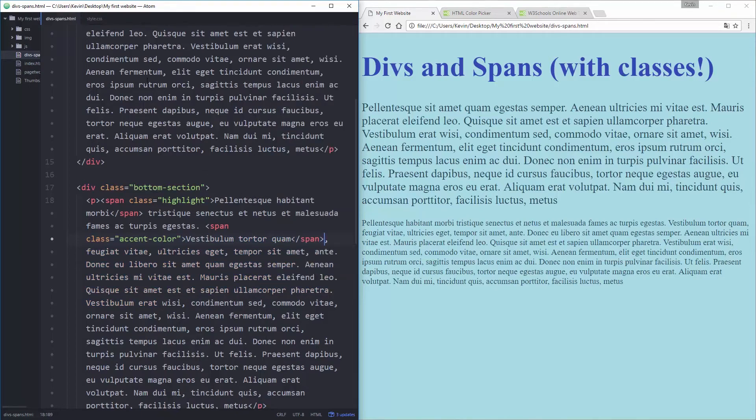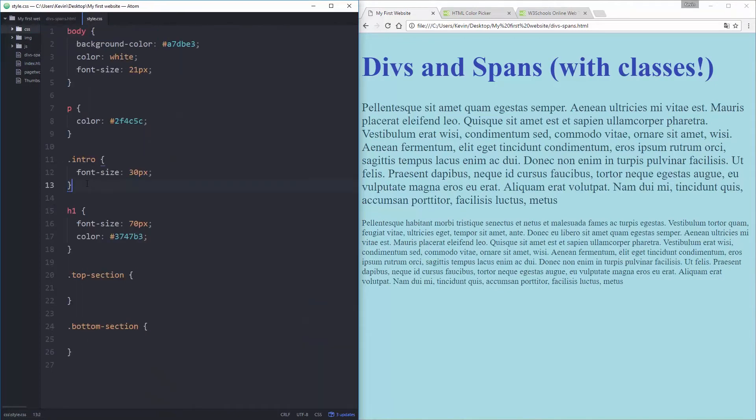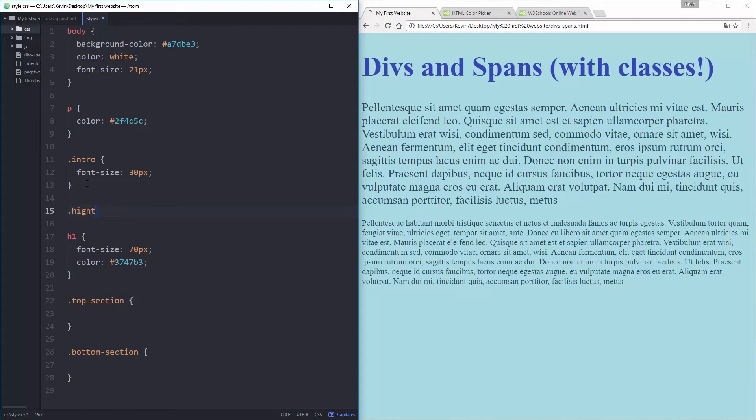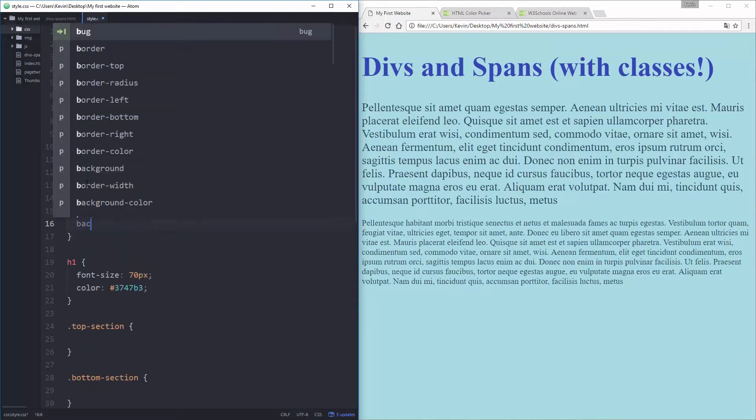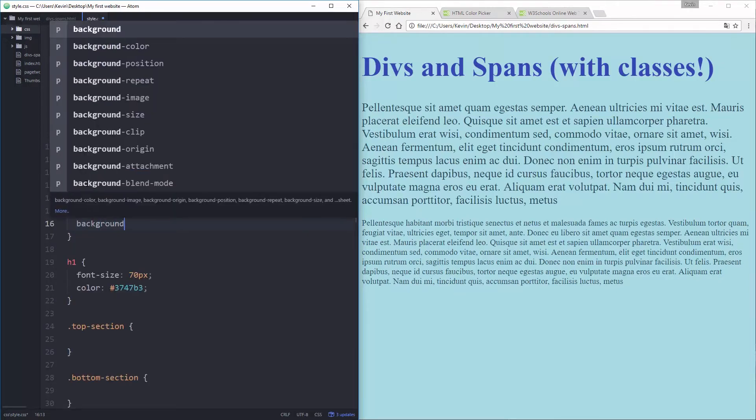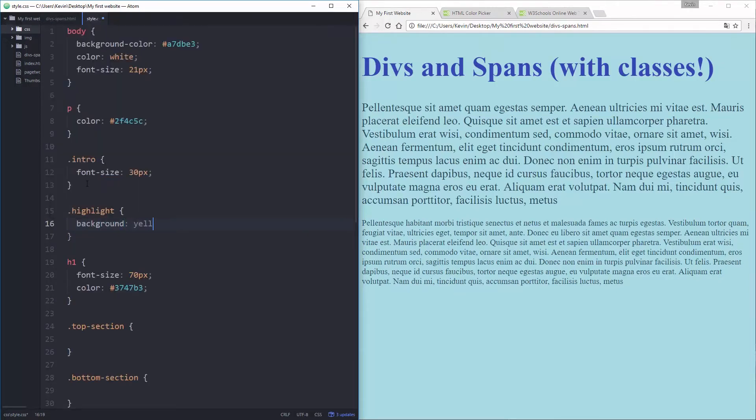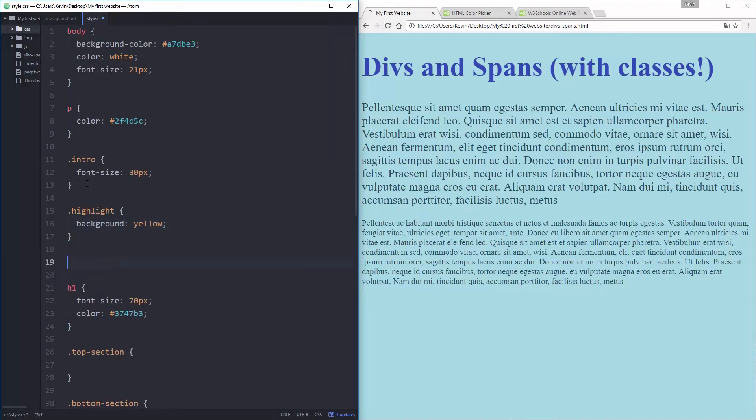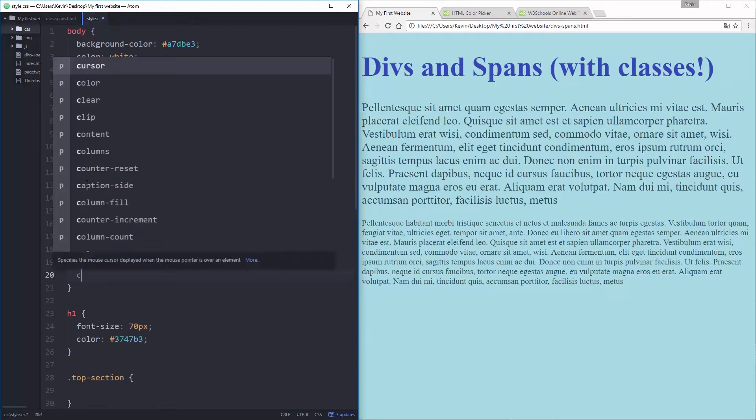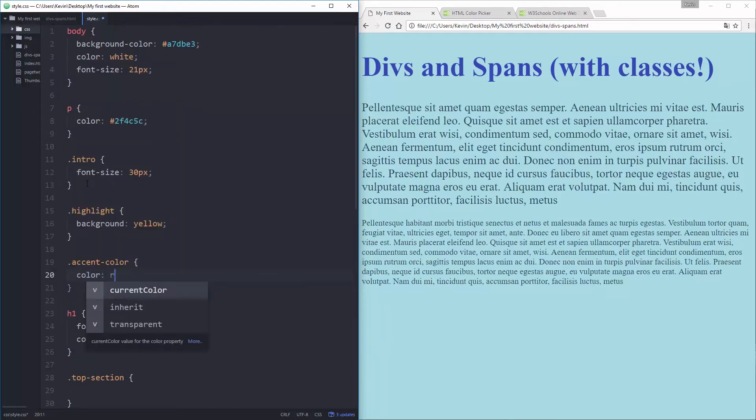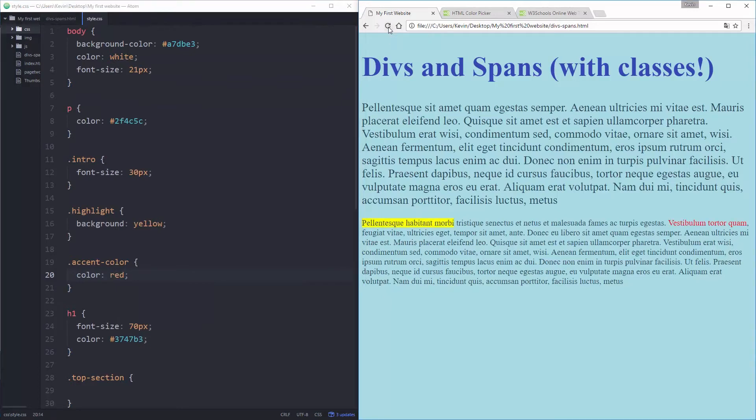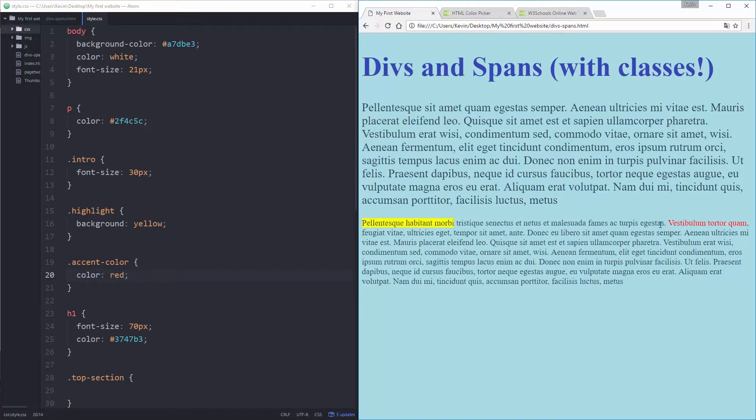And then we have to close our span. I'm going to save this file, come back to my style sheet, and let's go and change those. So my first one was a class of highlight. And I'm going to give this one a background of yellow. And my second one was accent color. And I'm going to give this one a color of red. So I'm going to save both of those, come over here and refresh. And you can see here, this first span has gotten its background color of yellow, and this second span has gotten its text color of red.